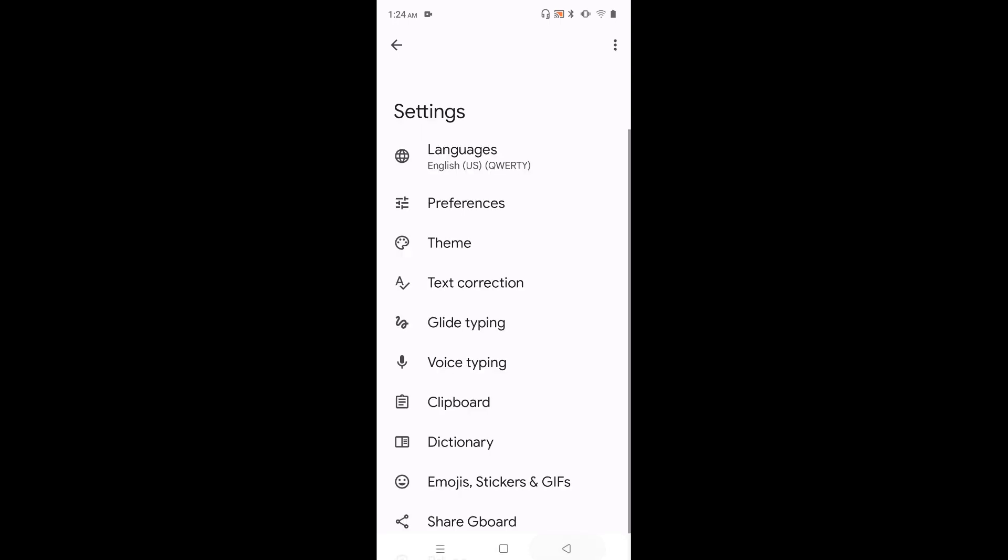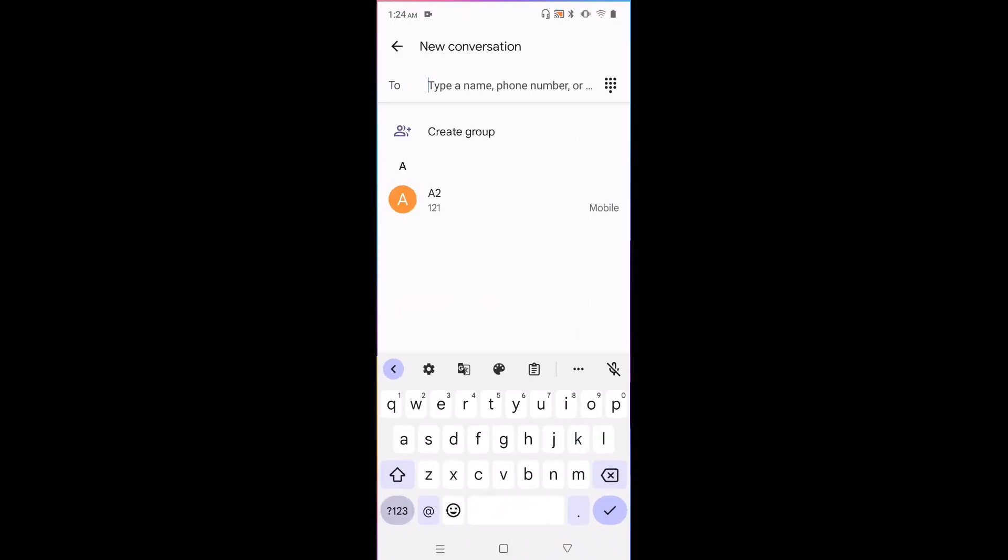Then go back to messages app. See now if you tap and hold on this space button, we won't get that previous list of keyboards. Because right now there is only one keyboard. That is an English keyboard.